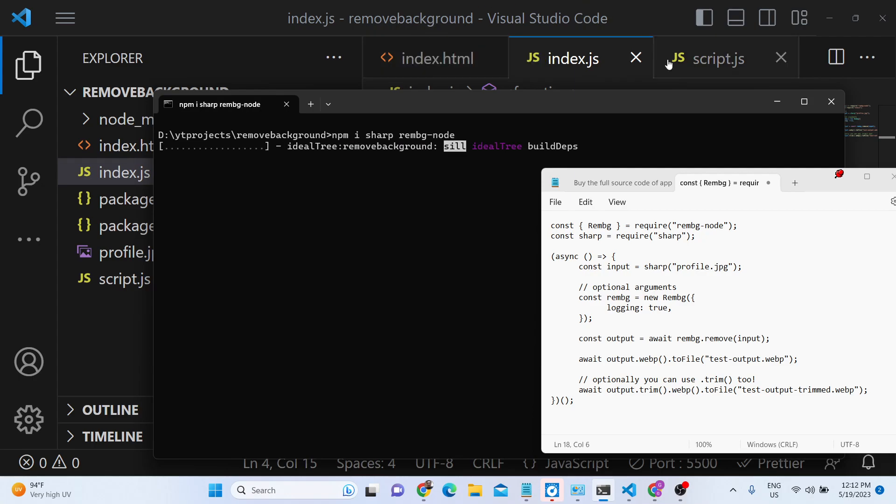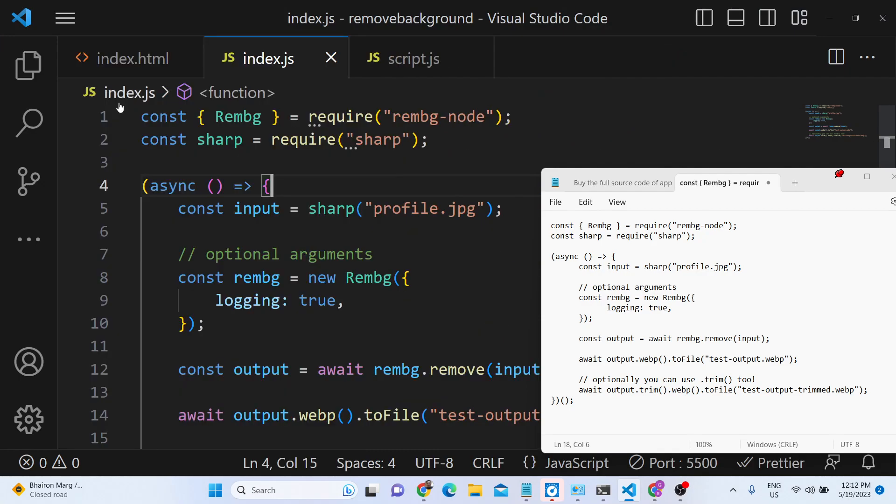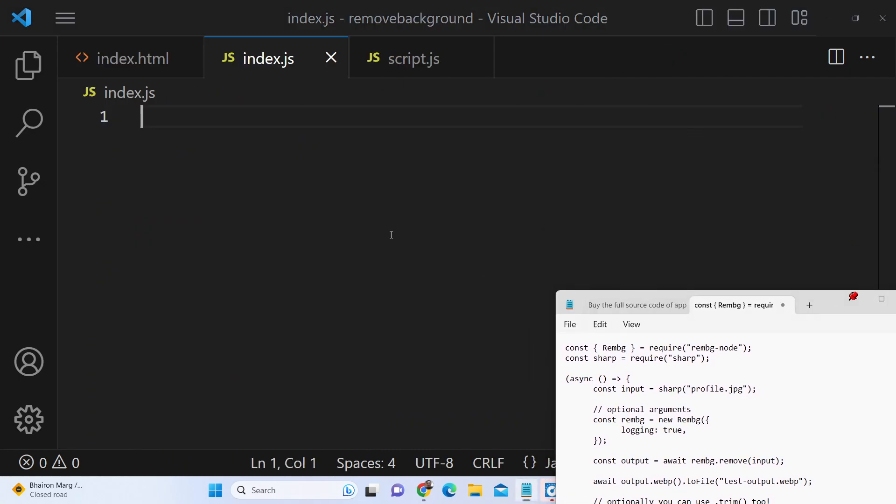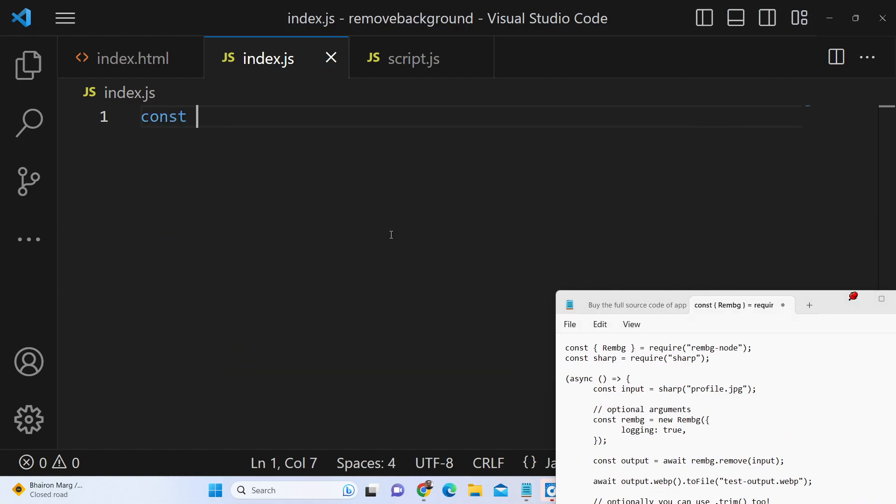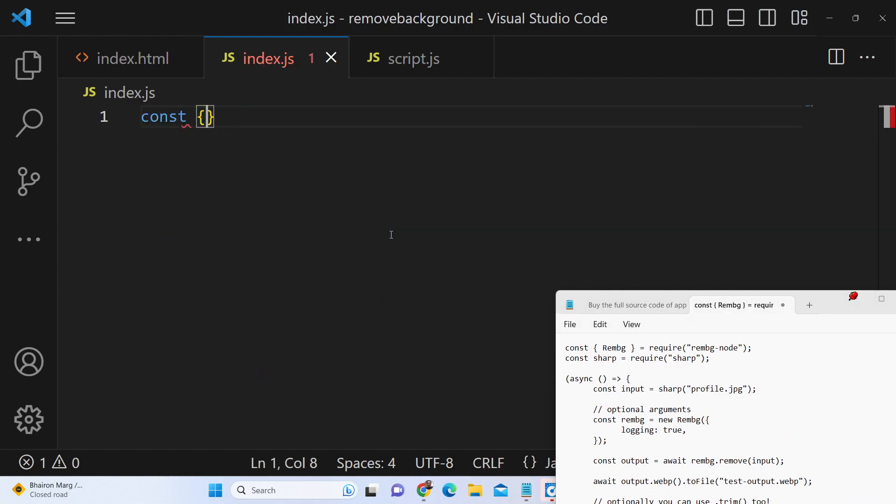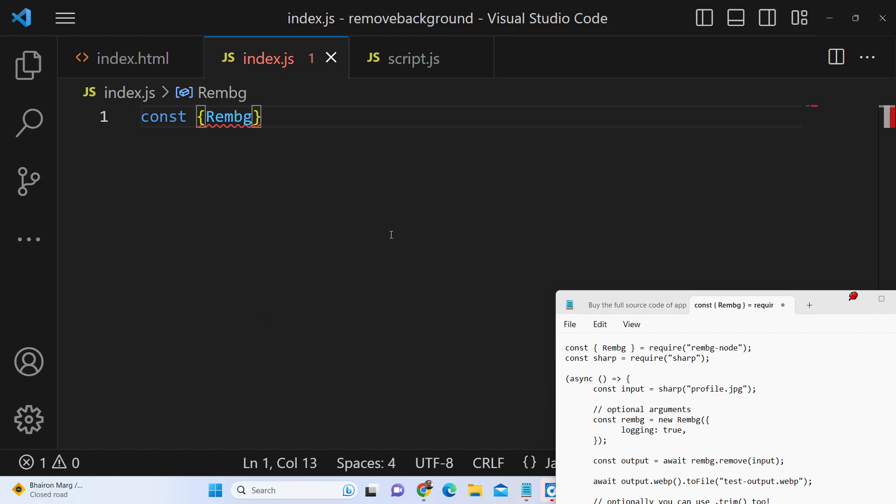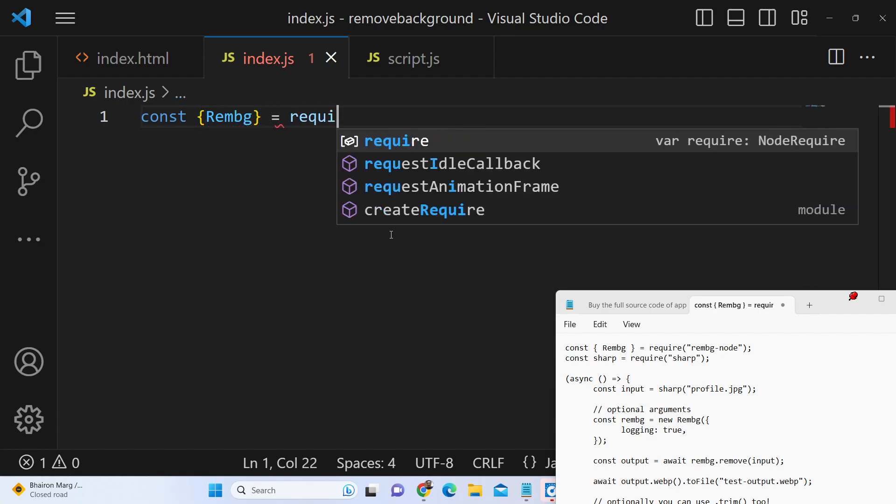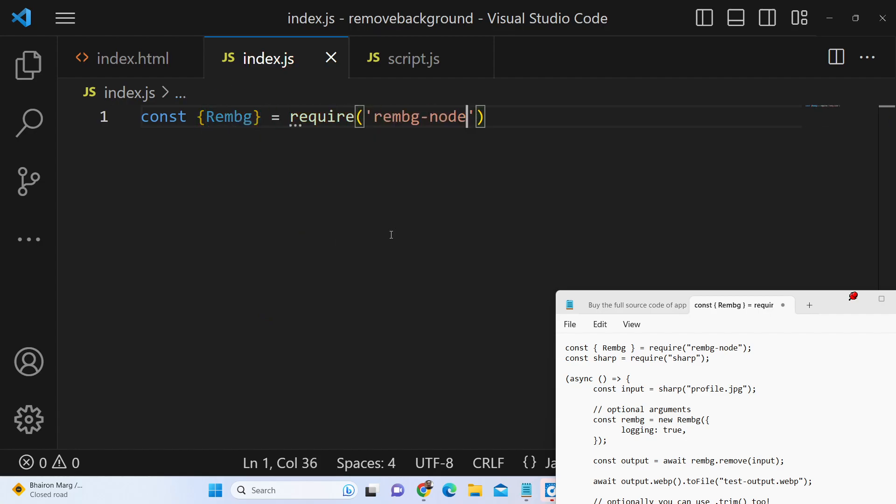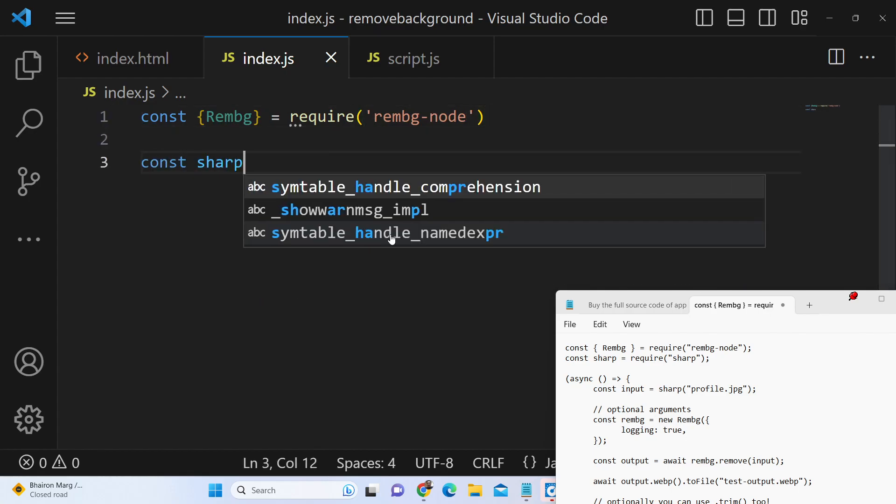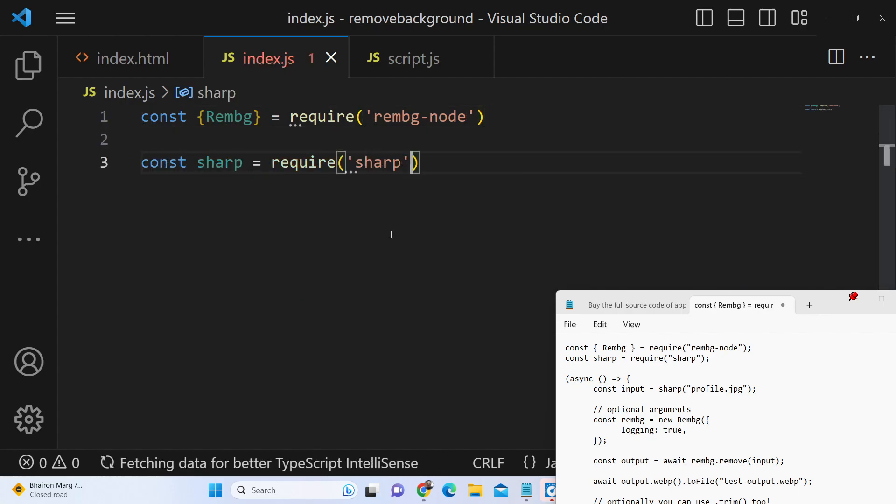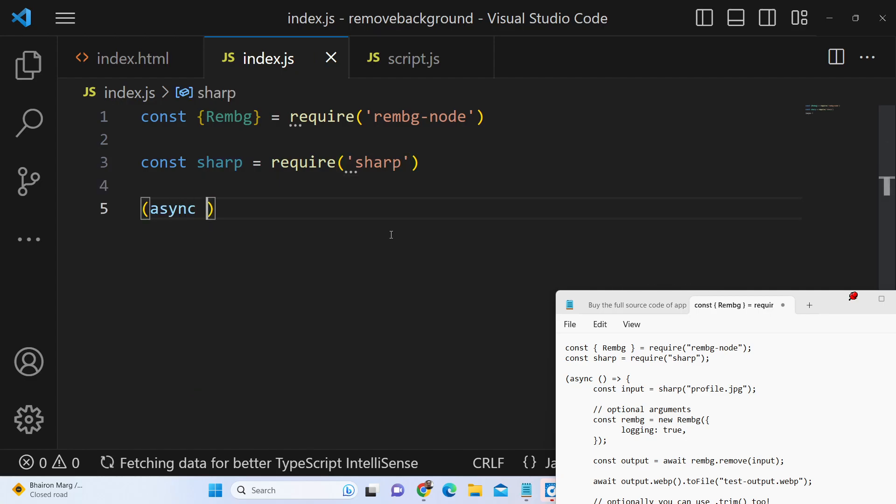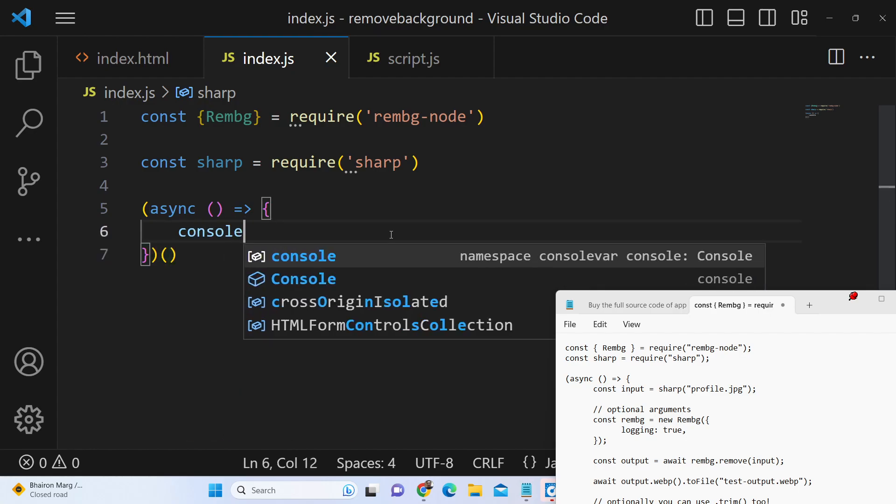After you install these two modules you can instantiate an index.js file and we will write the code step by step. First of all we will extract this remove background from the library that we installed which is remove-background-node. Also we need the sharp module and we will simply require this from sharp. Then we will make an async function and we will call this function. Whatever we write here it will be executed.